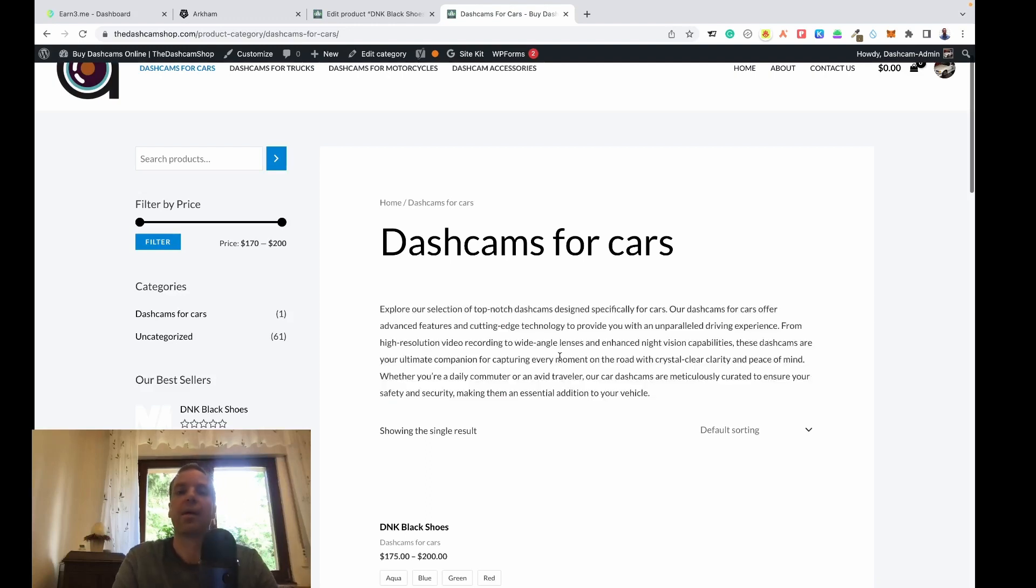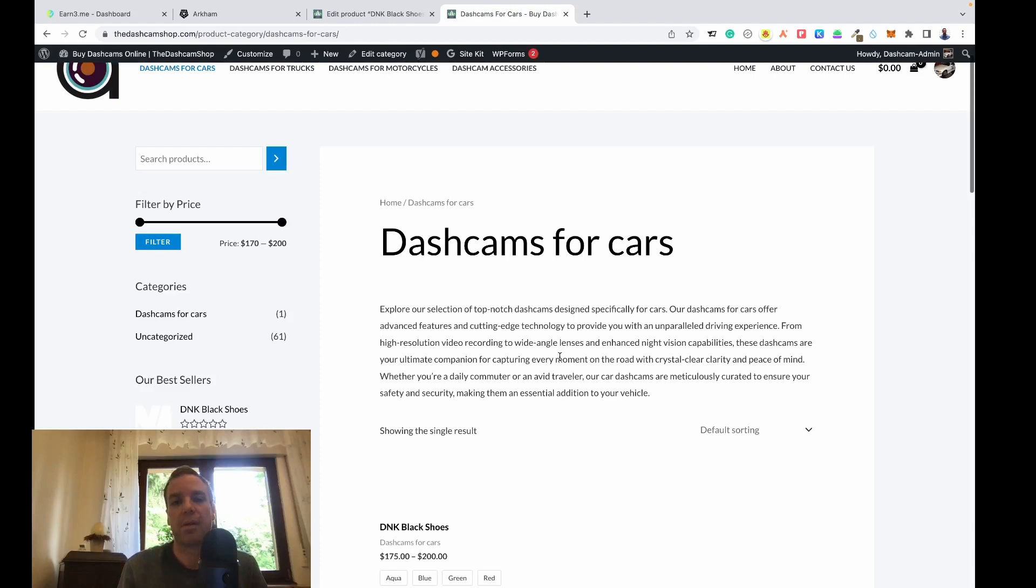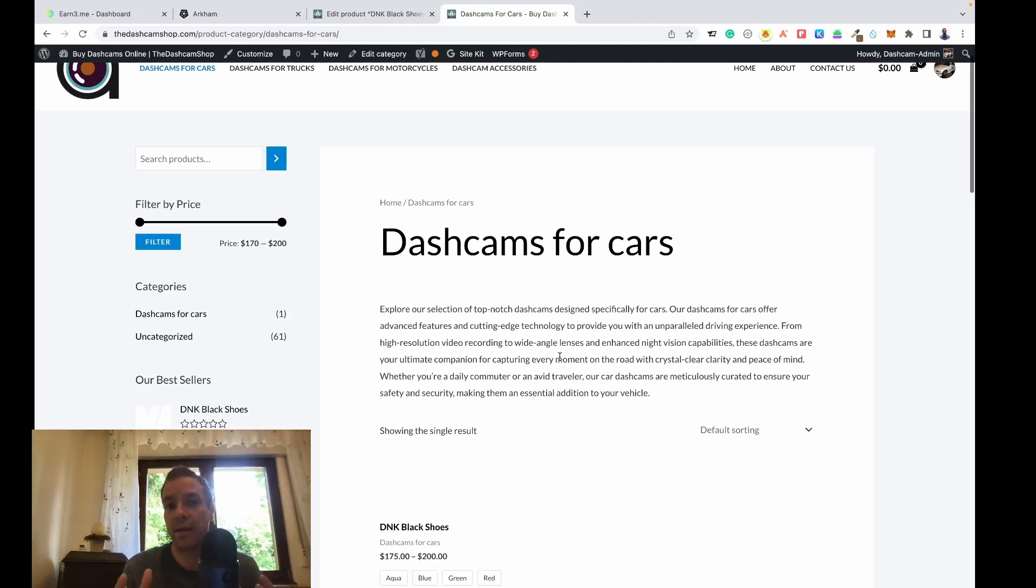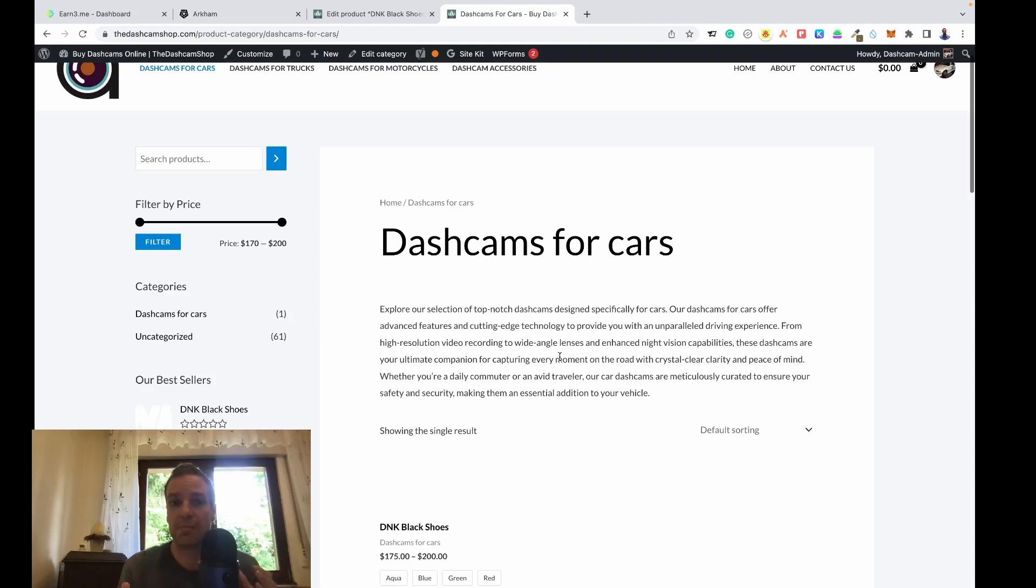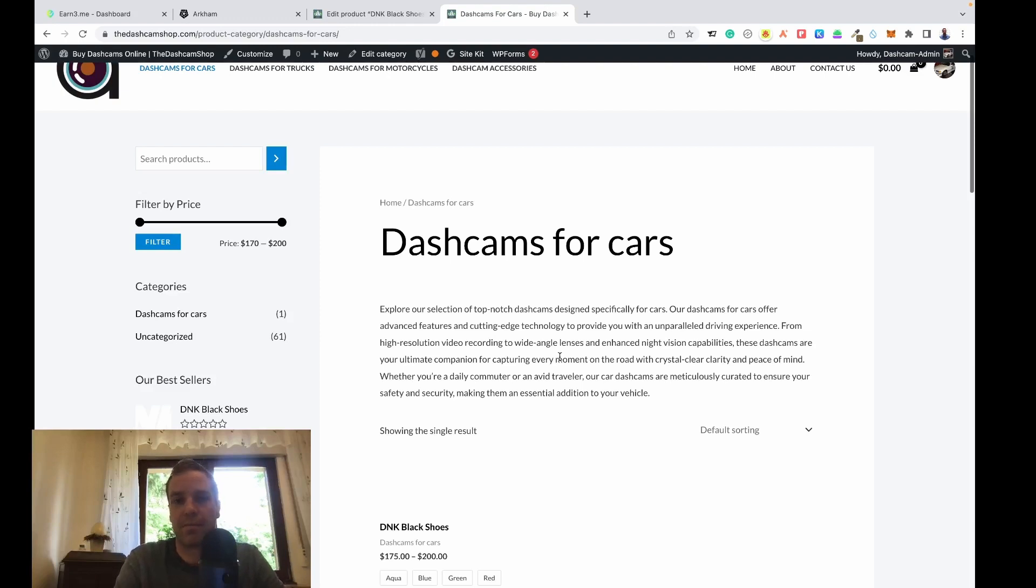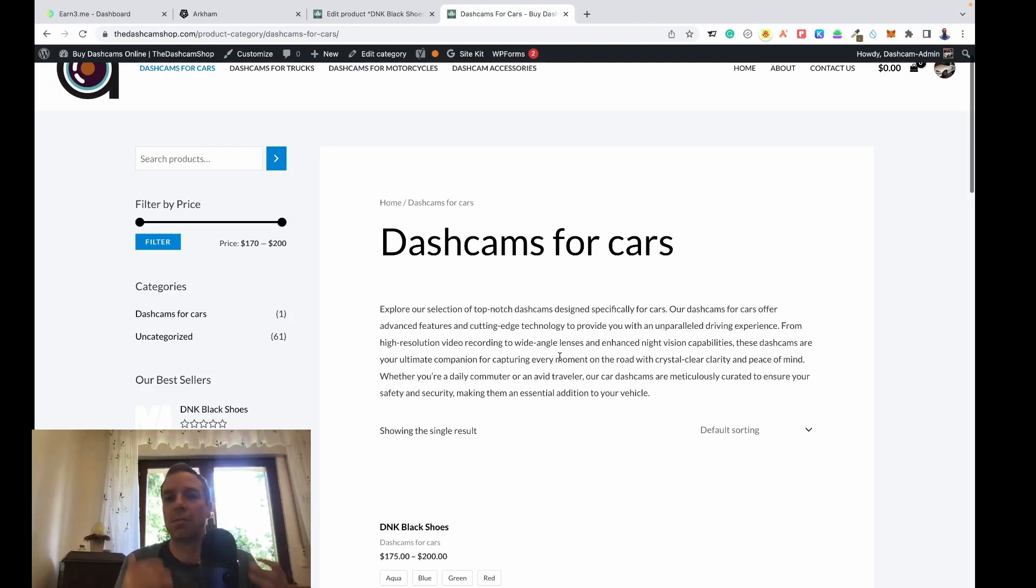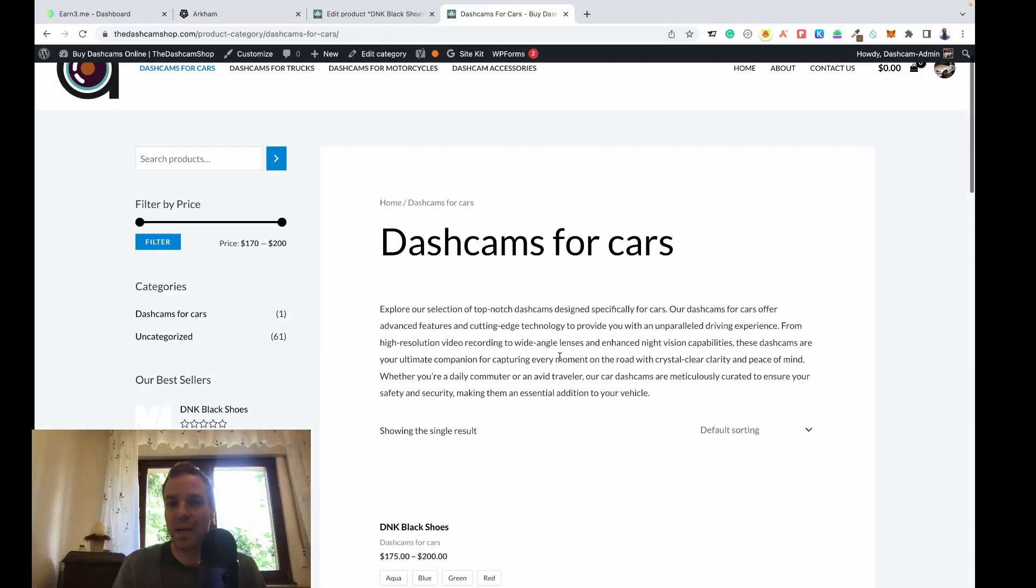But for Google it's very important that you add more text, more information to the category that Google can understand what you're talking about or what type of product you're offering. It's very important for content marketing that you have as much information as you can on the category page.